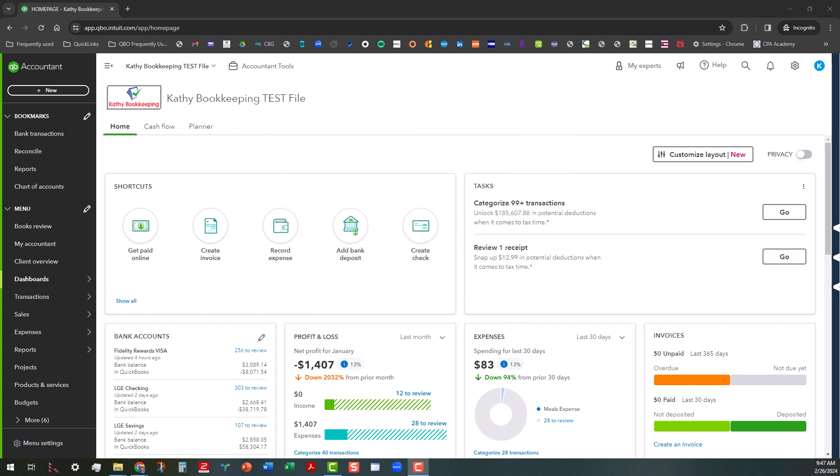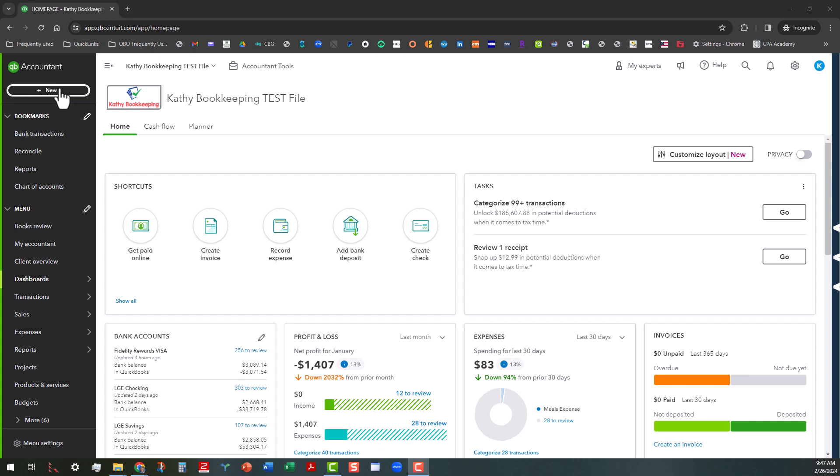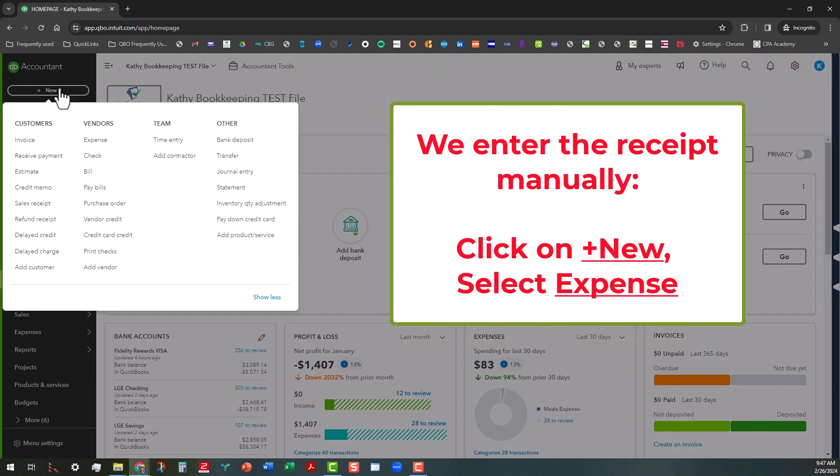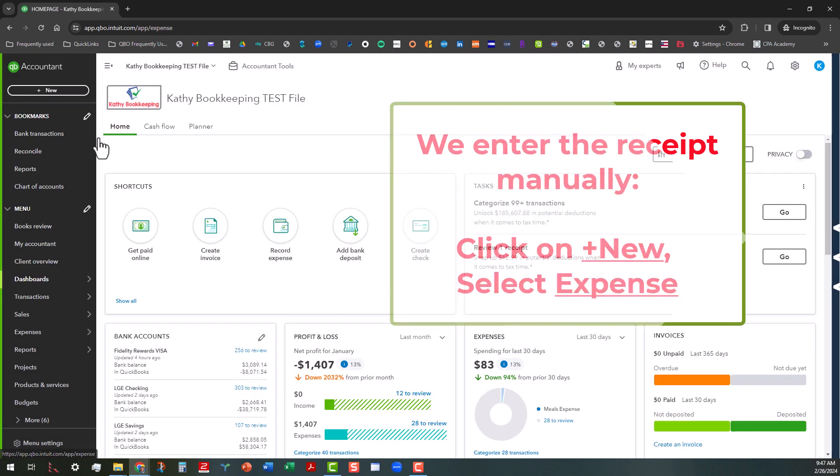Say you have a receipt from a store that you went to and you bought some things that you have to break out the categories. Basically what I would do is I would enter that receipt manually and then try to match it up to the bank fees. That's a whole other video. But let's say we want to enter this expense because we know we need to separate out those expenses here. So I'm going to go ahead and do that.